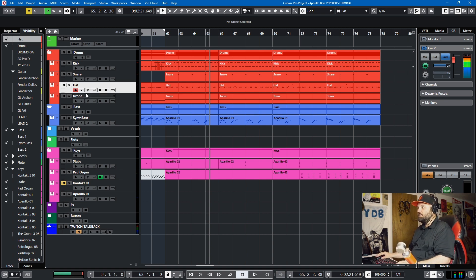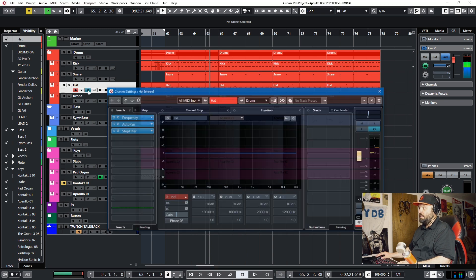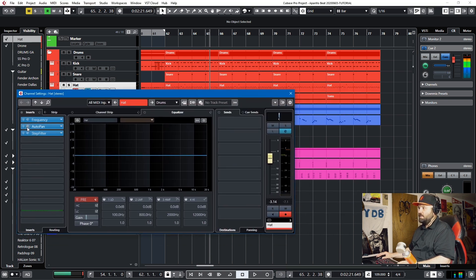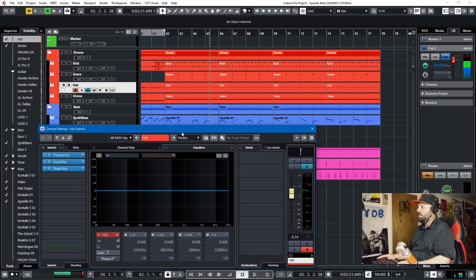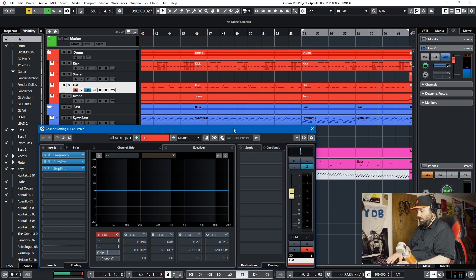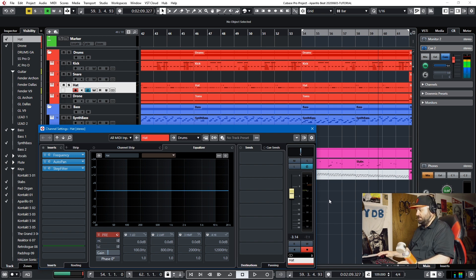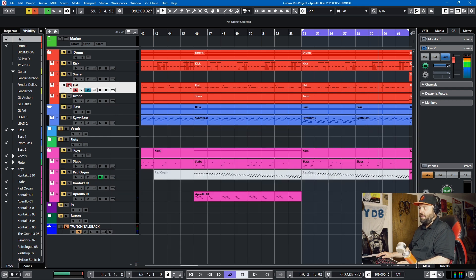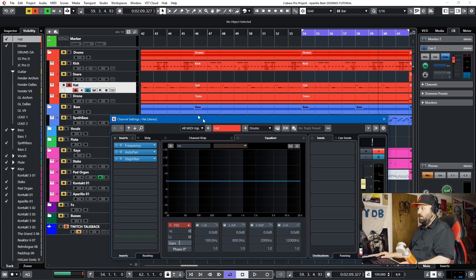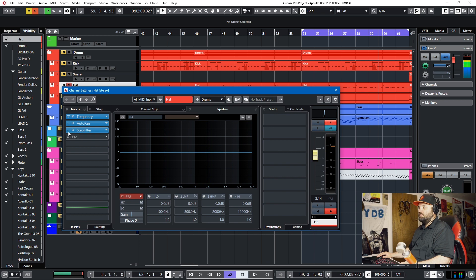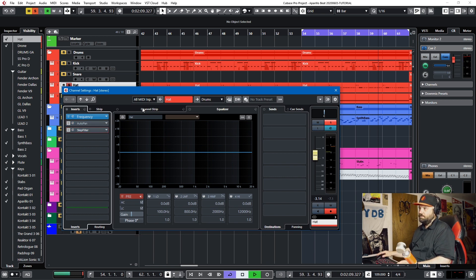And in order to see these plugins, I'm just going to hit the E here on the hi-hat channel, and I'll show you what they are. The first one is Auto Pan and the second one is Step Filter. So if we run it back to our section with busy hi-hats and we loop it and we solo the hi-hat, these two are Auto Pan and Step Filter.